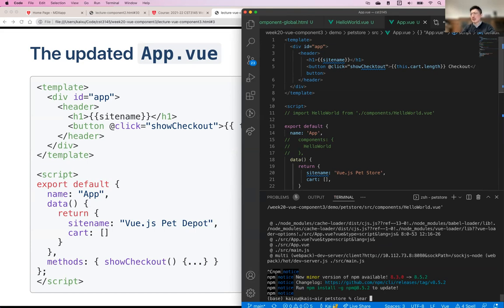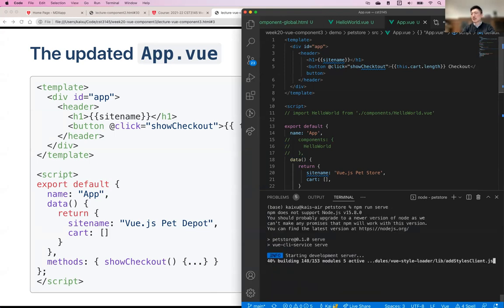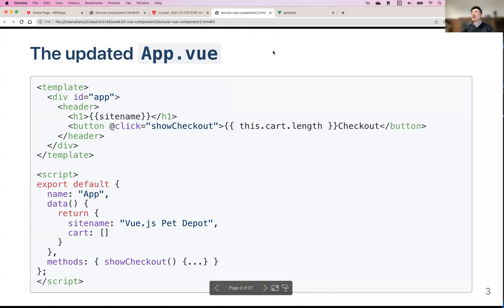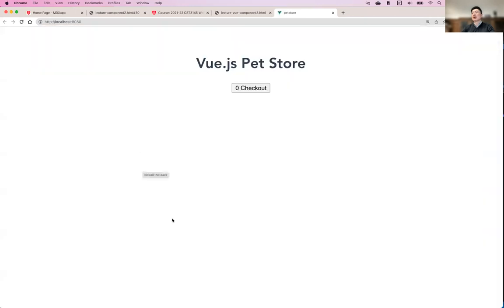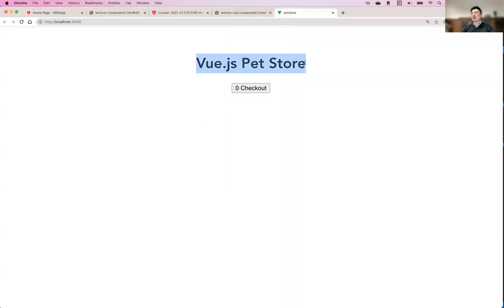Run 'npm run serve', then refresh the page. You can see now we only have a title and the checkout button. Currently the shopping cart length is zero and clicking the button doesn't do anything yet. There's also a little default formatting that comes with the template — you can change it or leave it.